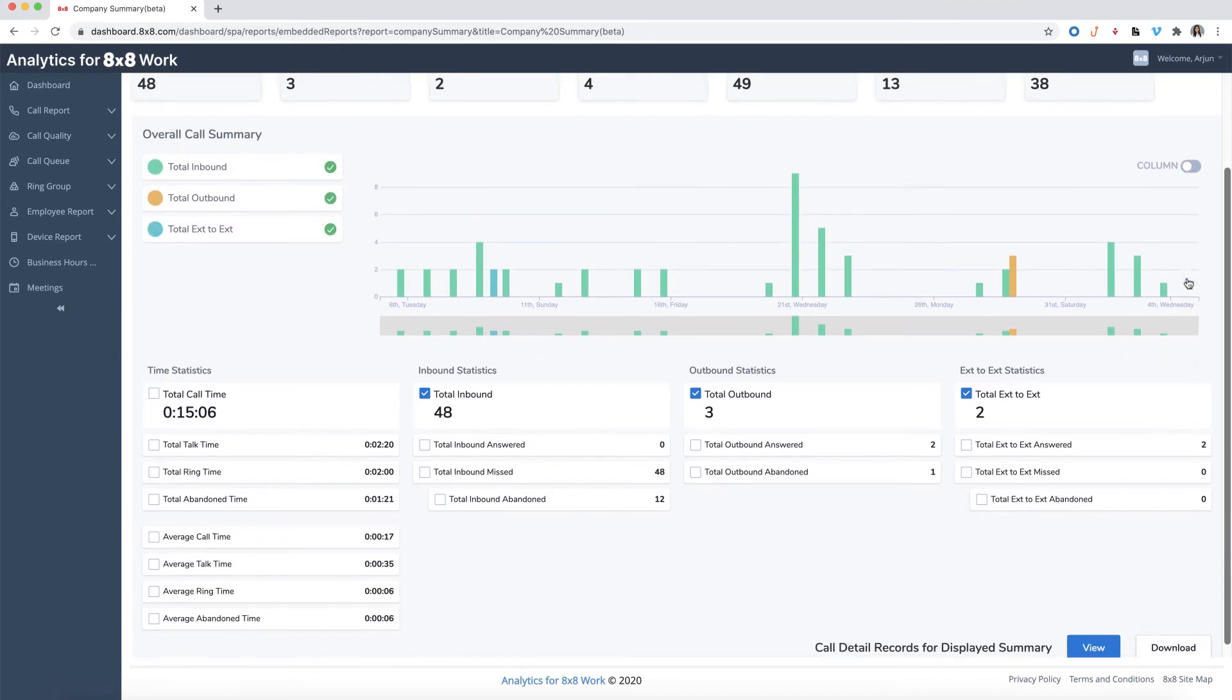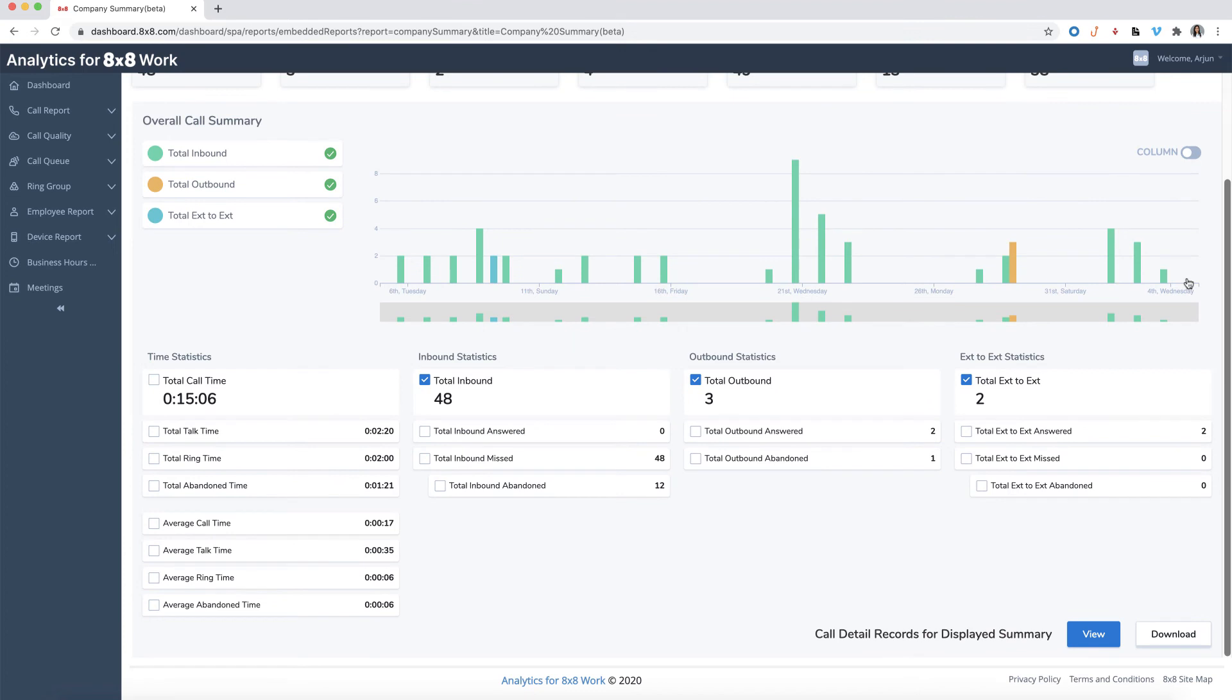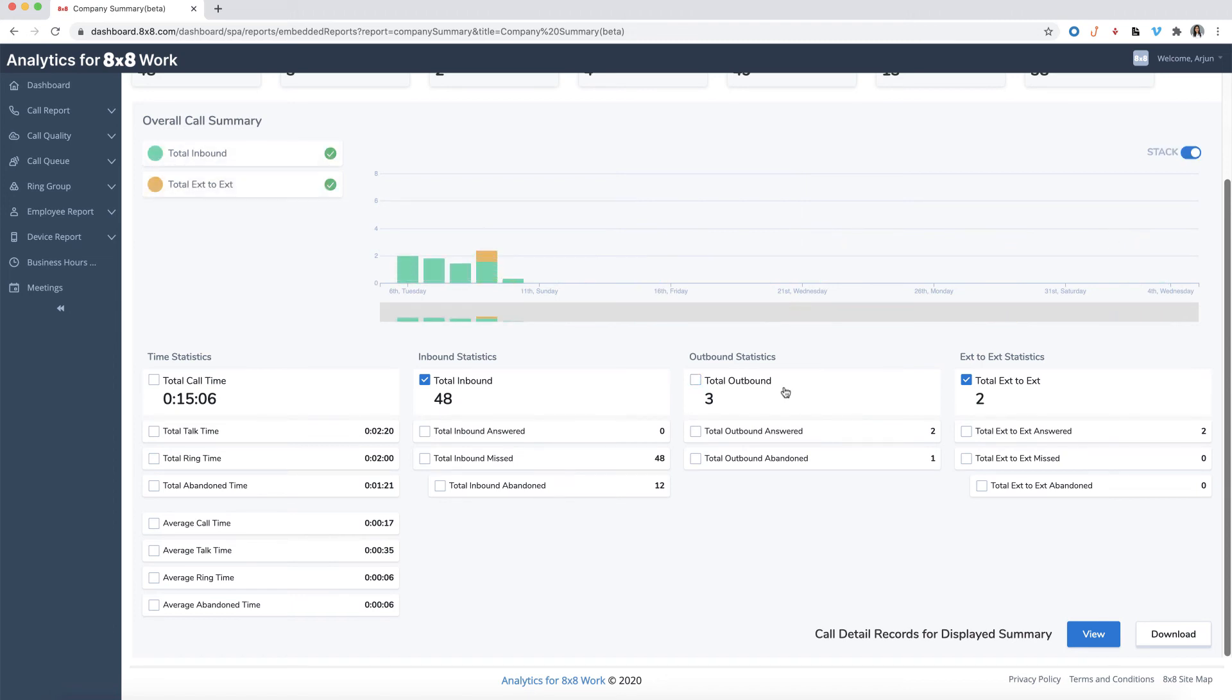Below the chart are the detailed statistics of different call metrics. You can add or remove call metrics in the chart by simply checking or unchecking the boxes. The chart will reflect the changes instantly.